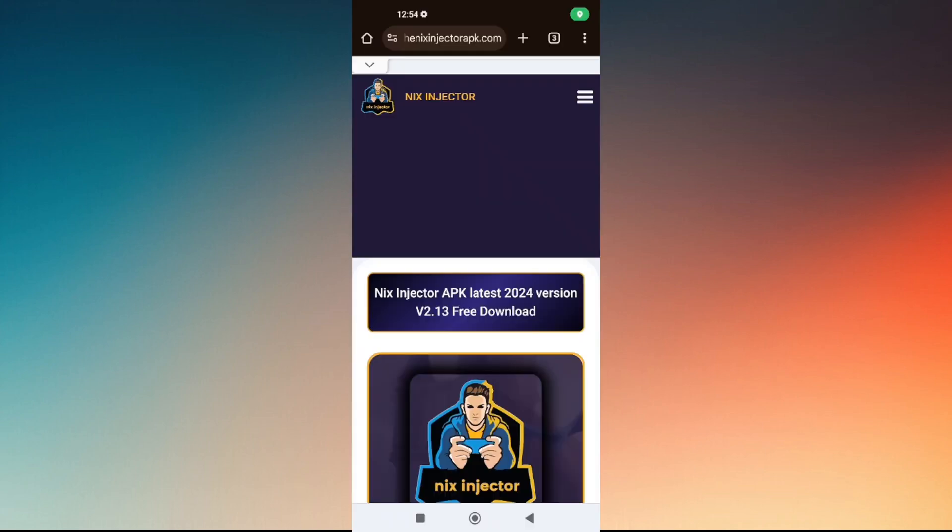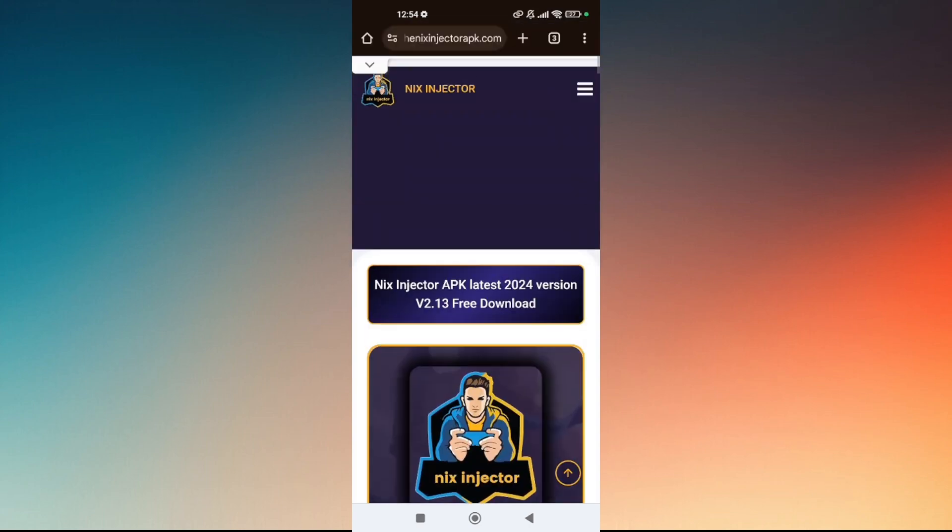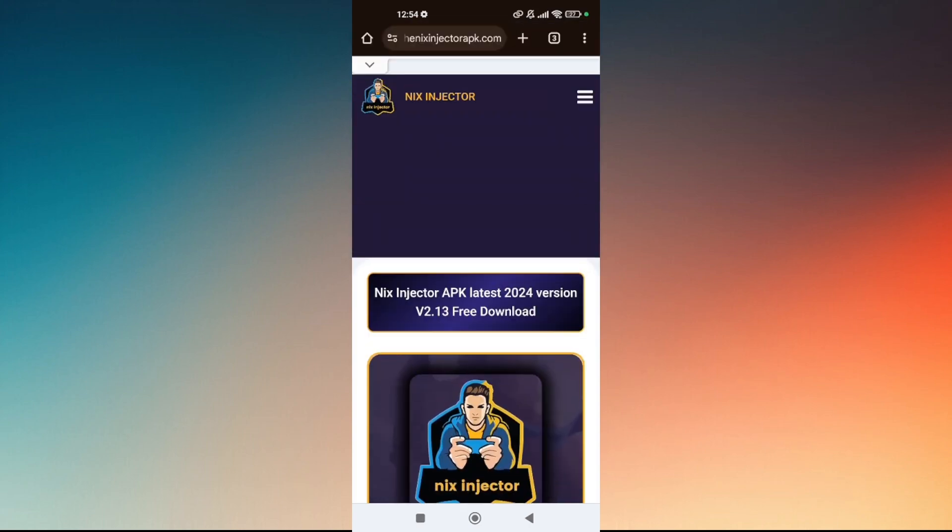Open your preferred web browser on your mobile device and search for Nix injector.